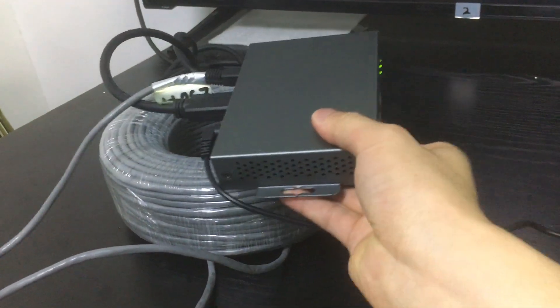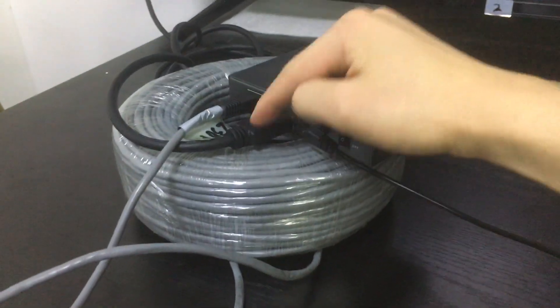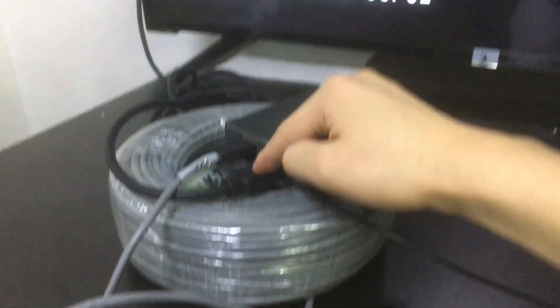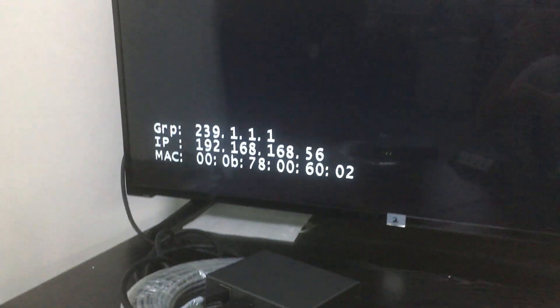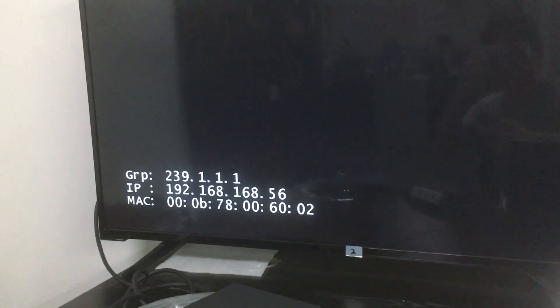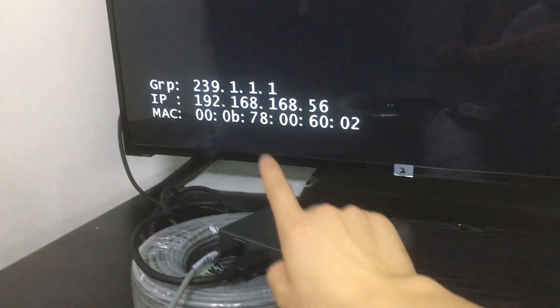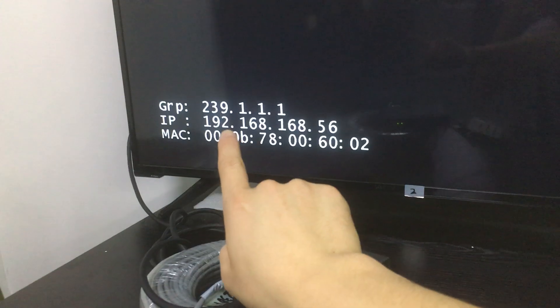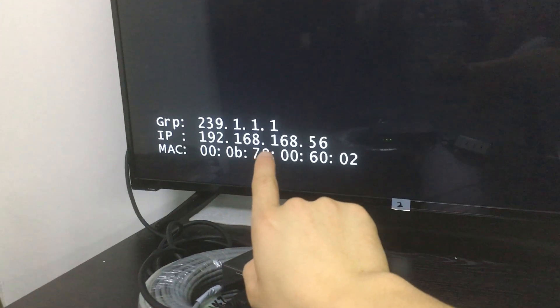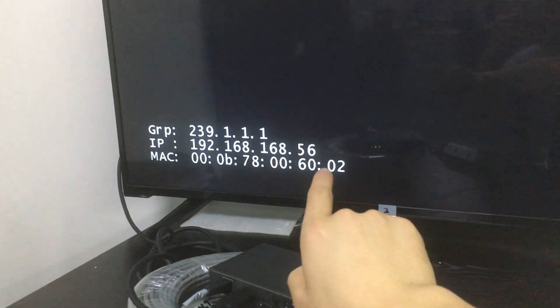This is the extended receiver side with HDMI to the TV. Right now we can see the default IP address for this receiver is 192.168.56.